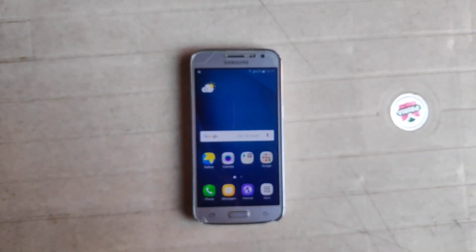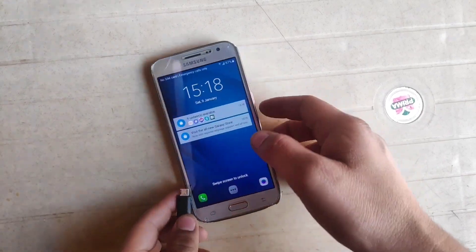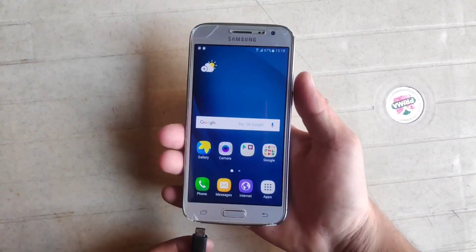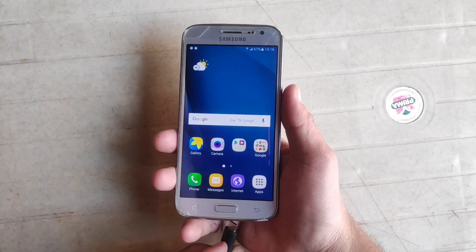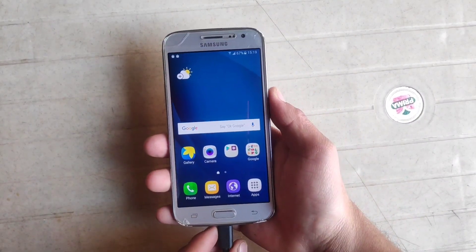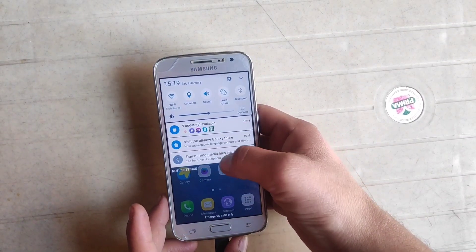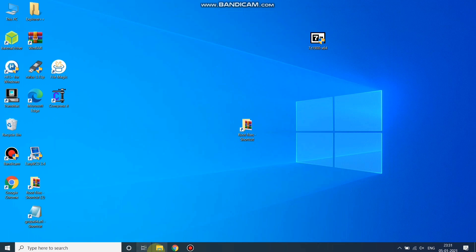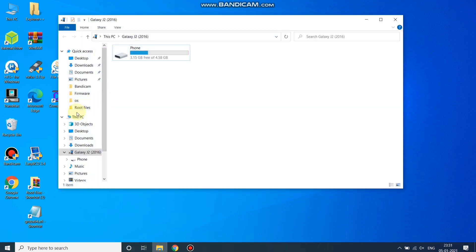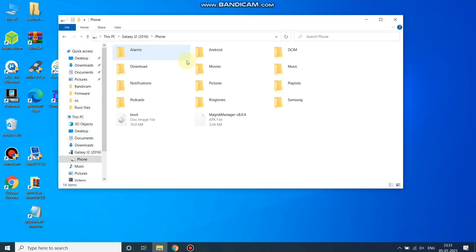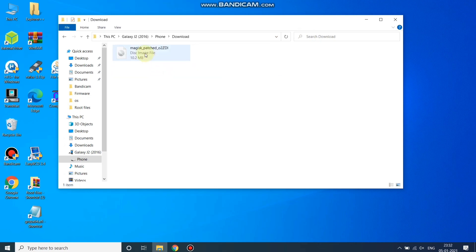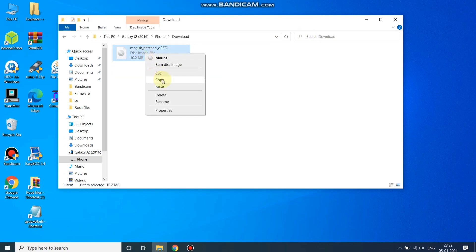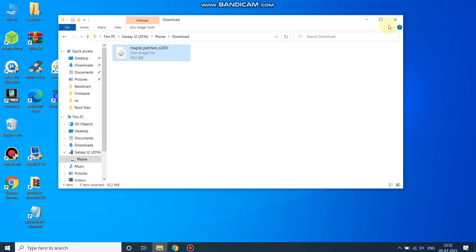Connect your phone to the PC. Now my phone is connected — let's move to the PC screen. On the PC, open File Manager, open the device, click on Phone, open the Download folder, copy the Magisk patched file, and move this file to the working folder.